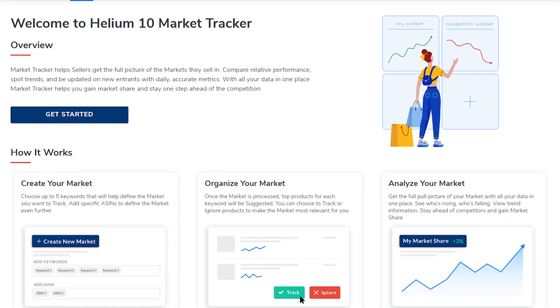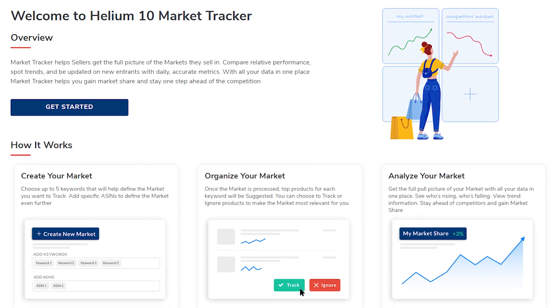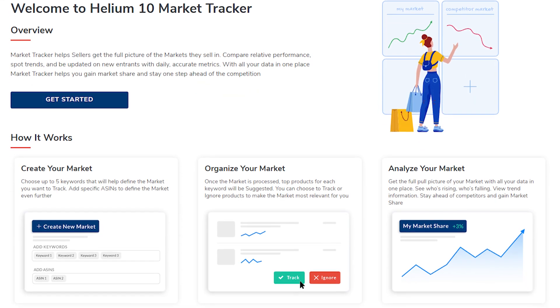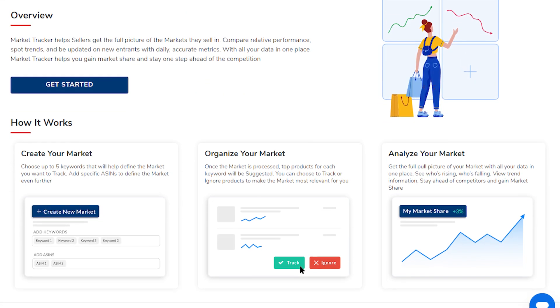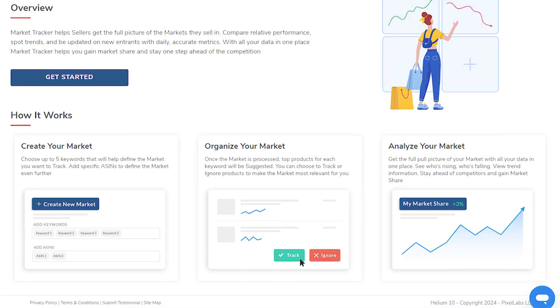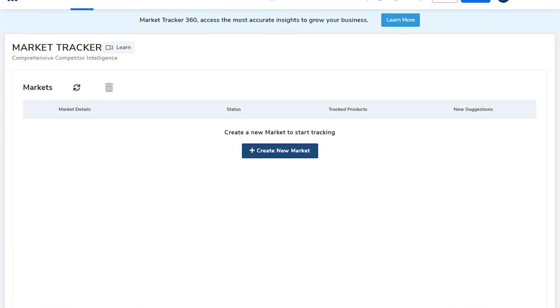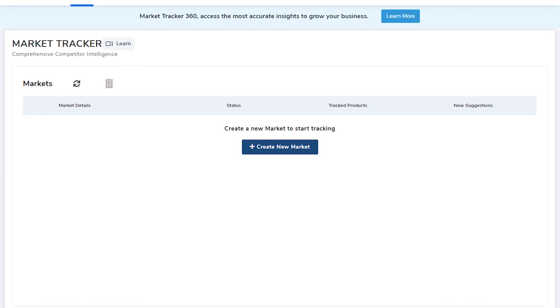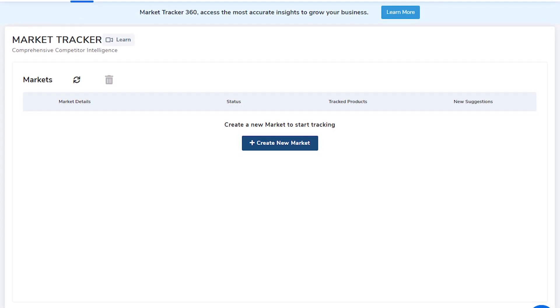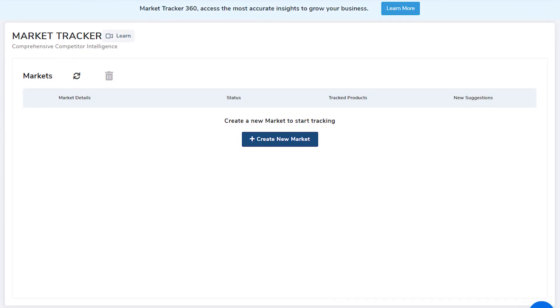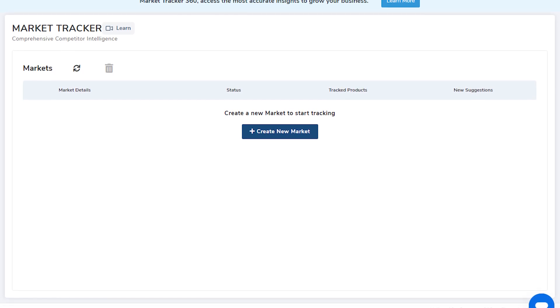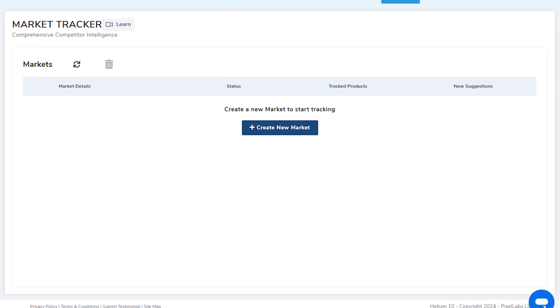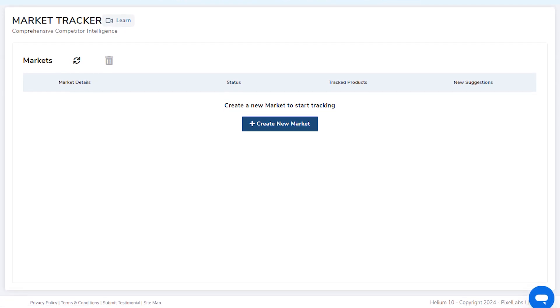And after your product goes live, keep an eye on its performance with Helium 10's Keyword Tracker and Market Tracker tools. These tools help you keep an eye on your product's ranking and market trends, so you can quickly react to changes and change your strategy accordingly.